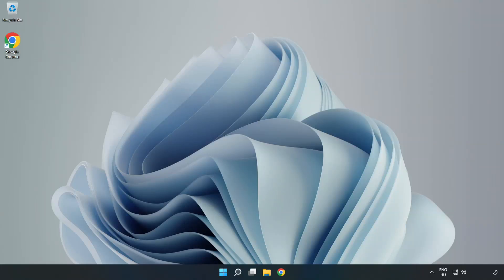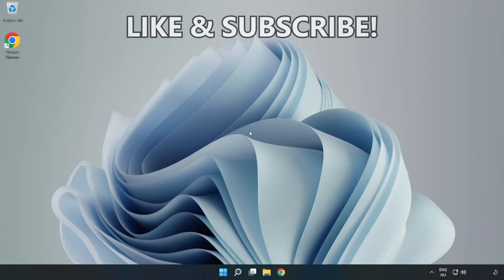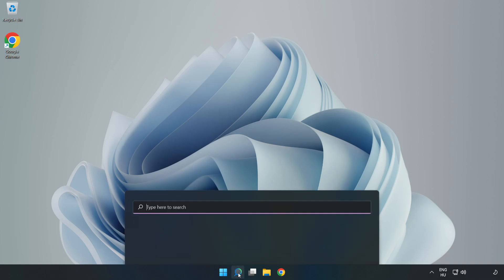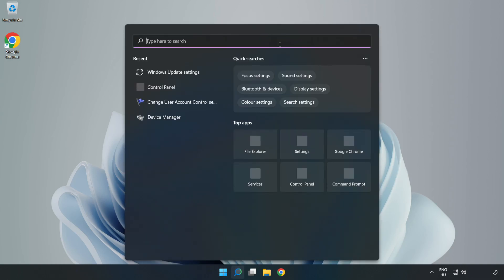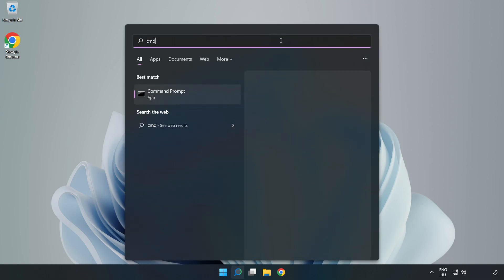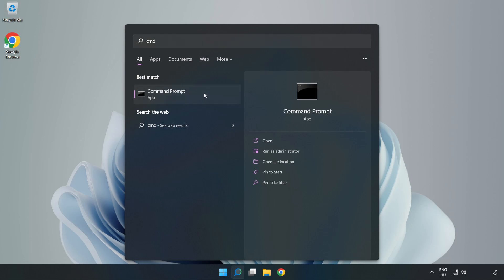Welcome to this video. I'm going to show how to fix connection issues. Click search bar and type CMD. Right click Command Prompt and click Run as Administrator.